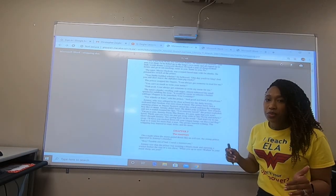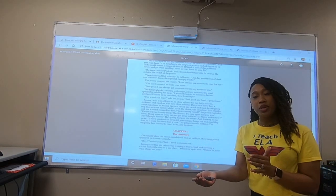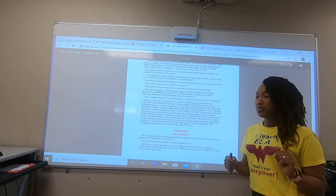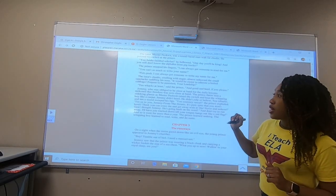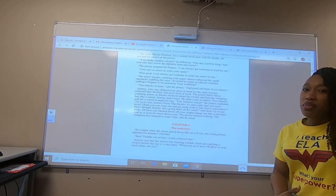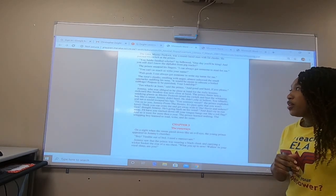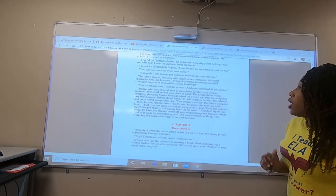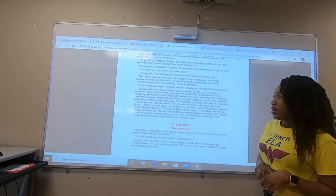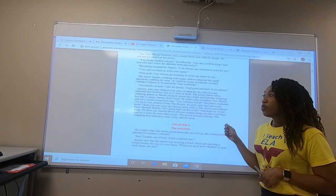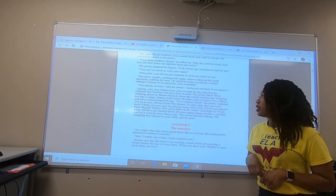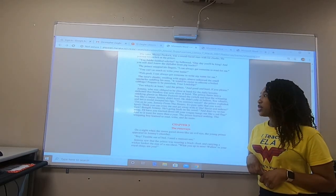Now, of course, we know by punished, Prince Brat doesn't actually receive these punishments. So who do you guys think is going to be called in to receive these punishments? Did you guess Jimmy? You're right. The prince says, 'Ten whacks at least, and good and hard if you please.' Jimmy, who was obliged — that means he was eager to, he was okay with being very close at hand for the daily lesson. He reckoned that freedom was close at hand. The prince threw him a smirking glance as Master Peggwit raised the switch and beat the whipping boy like a carpet. Jimmy didn't bawl. He didn't yelp.